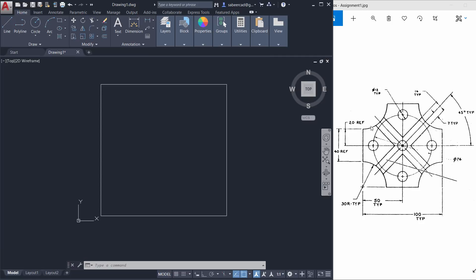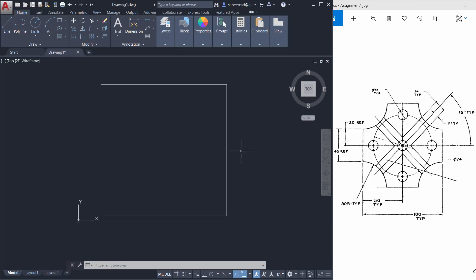I'll create this arc by creating a circle first and I'll perform trim command to get an arc from the circle. Now the radius of the arc is given as 30 radius TYP. TYP stands for typical. That means an arc with the same radius is used at more than one place in this drawing.